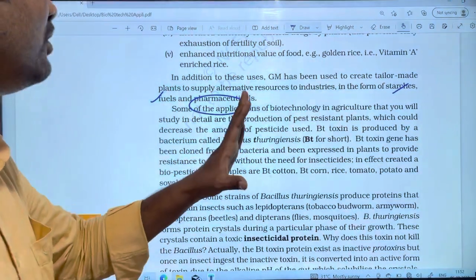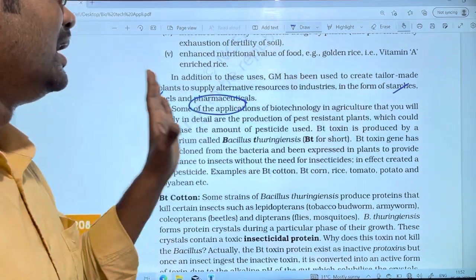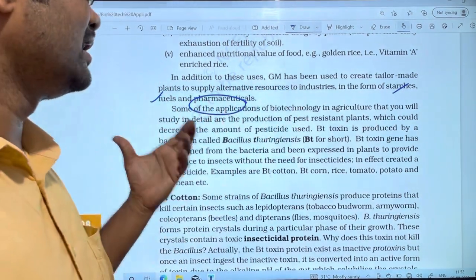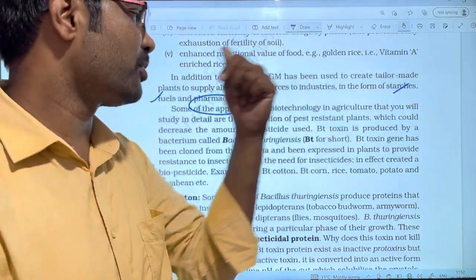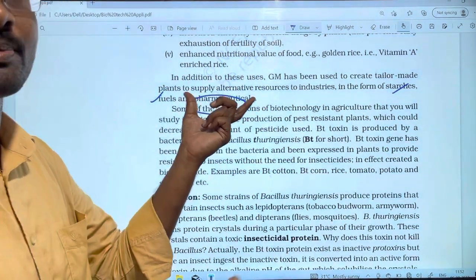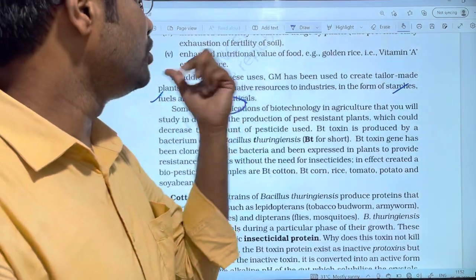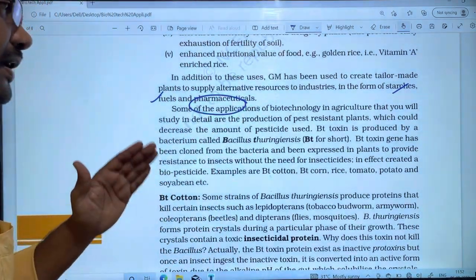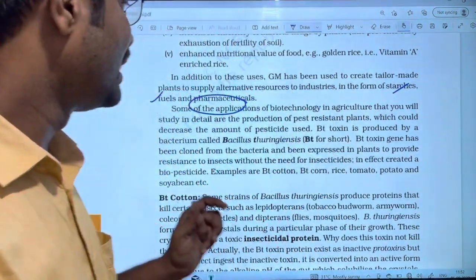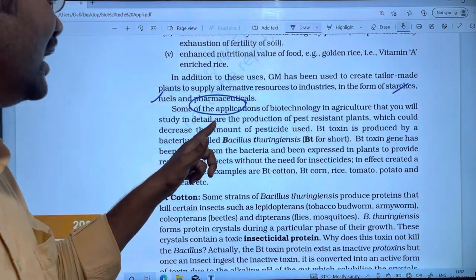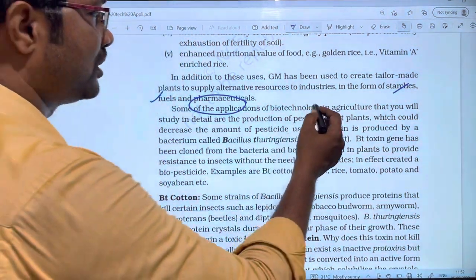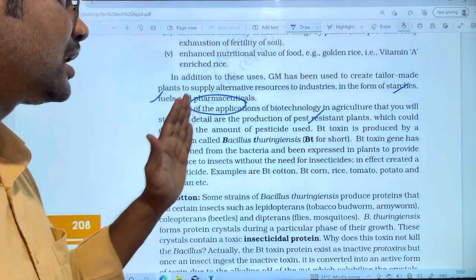Some of the applications of biotechnology in agriculture include the production of pest-resistant plants. That means pest control. We produce pest-resistant plants through biotechnology processes to improve agriculture.